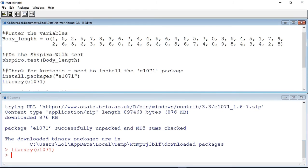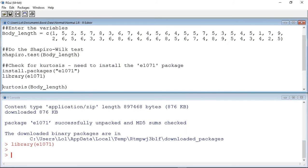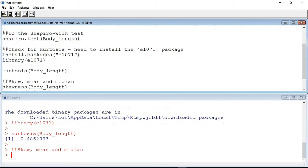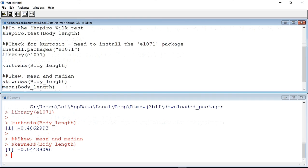I can now use the functions that are contained within this library. The kurtosis function gives me a value of approximately minus 0.486, which is close to zero and within our minus 2 to 2 guide range, suggesting that our data tails off appropriately. The skewness function gives me an approximate value of minus 0.044.